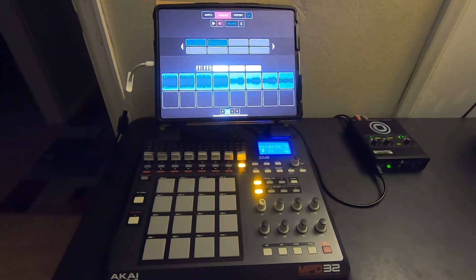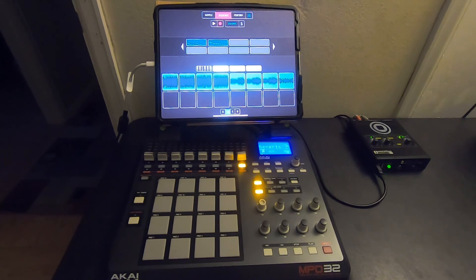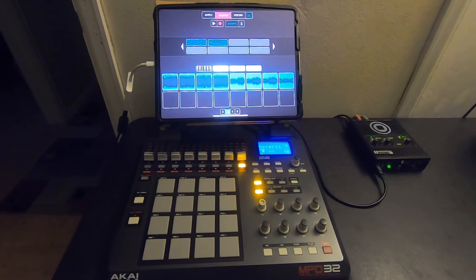So there you have it — just a way to MIDI map the MPD32 to the Koala Sampler. If you have any questions, feel free to hit me up. Thanks.